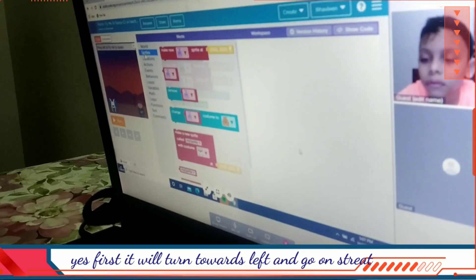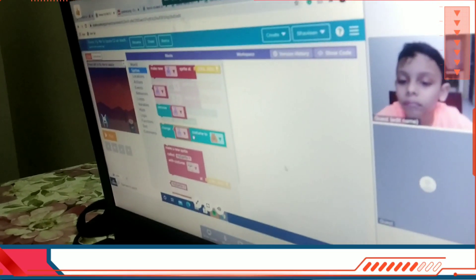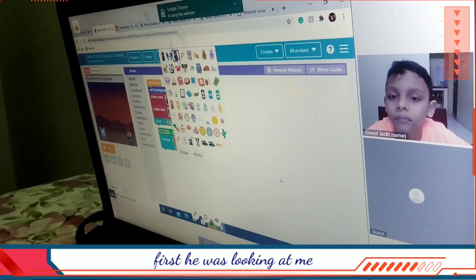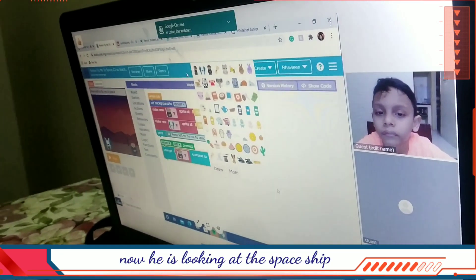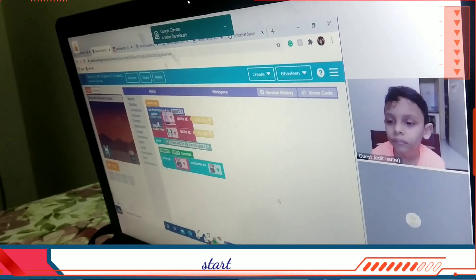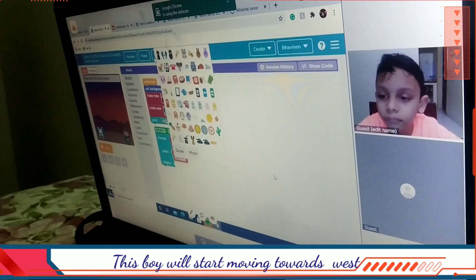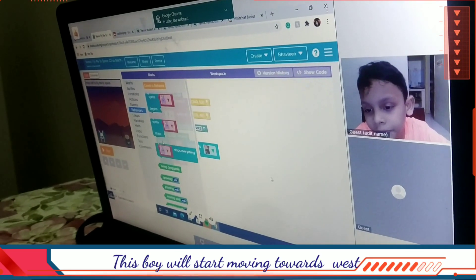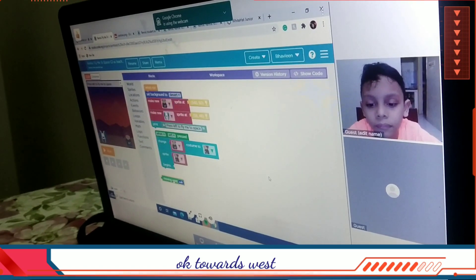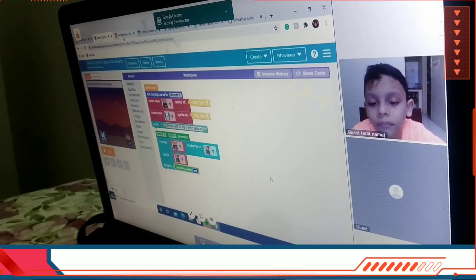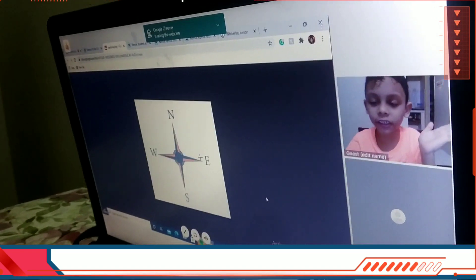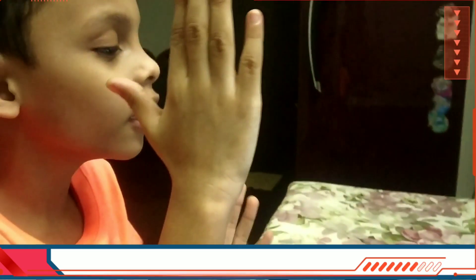First it will turn towards left. I'll go on sprites and change the costume. I'll make him first turn — he was looking at me, now he's looking at the spaceship. He will turn, and then it will start moving. This boy will start moving towards west. You know which is west? This side is west, this side is east, this side is north, this side is south.